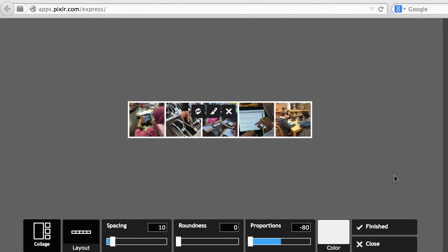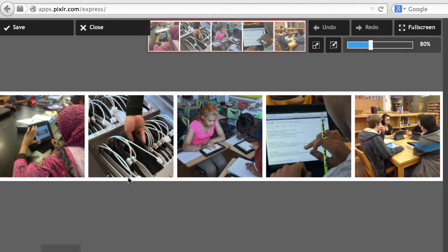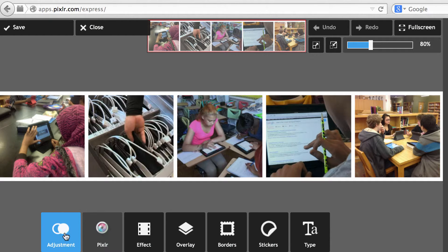OK, so now I have my collage created. Now I'm going to click on Finish, and from here I can add special effects or make adjustments.